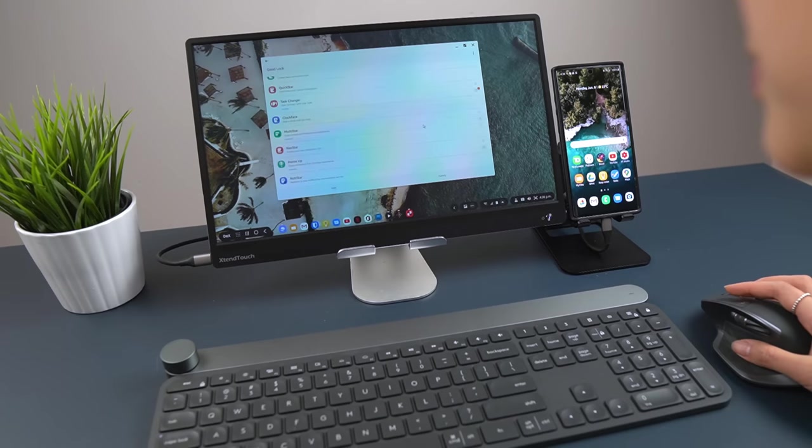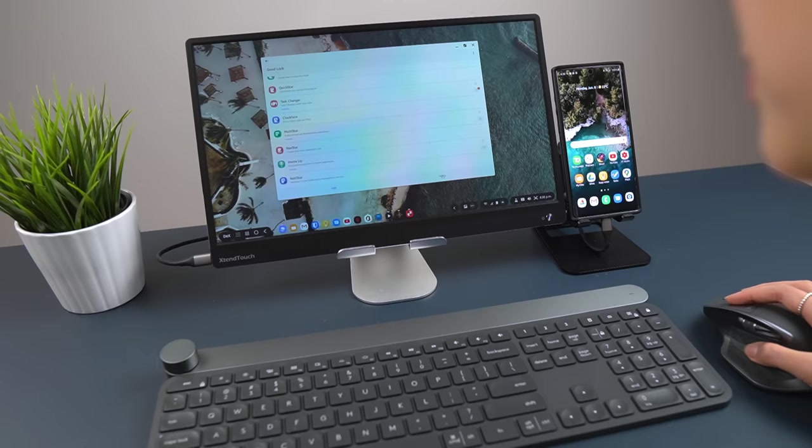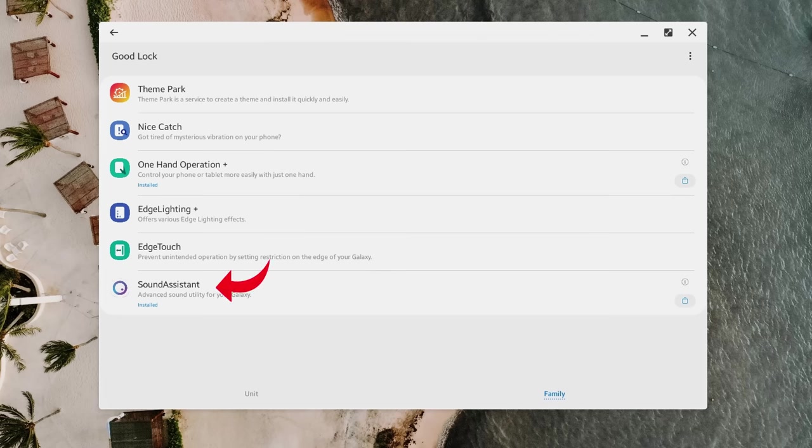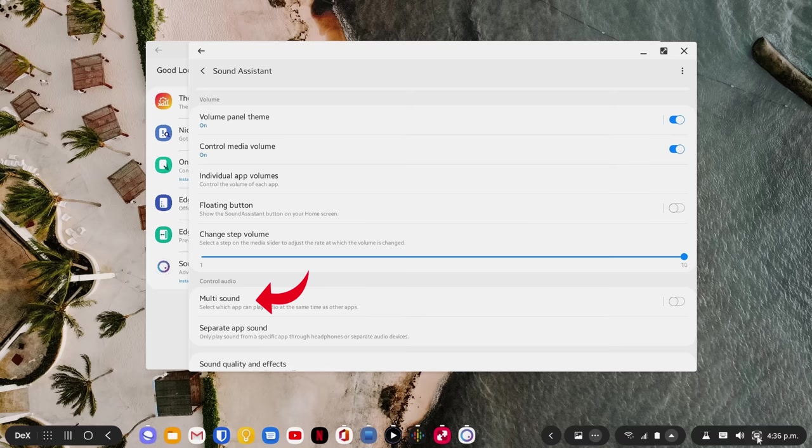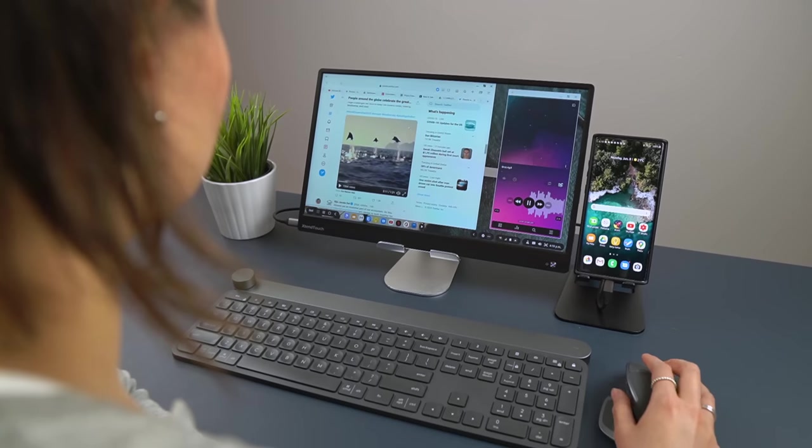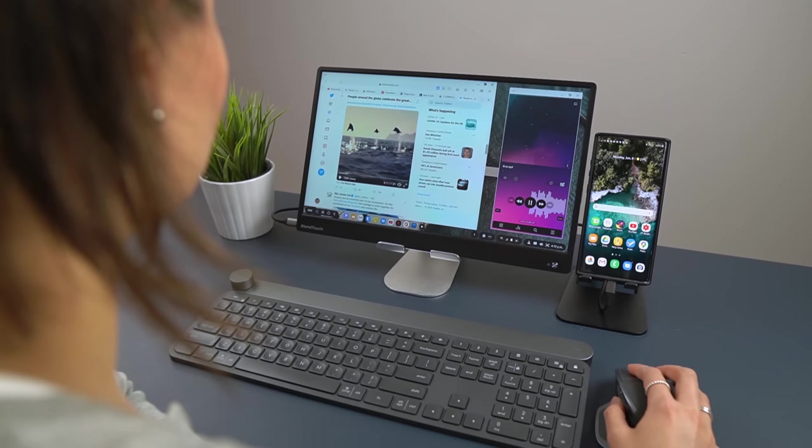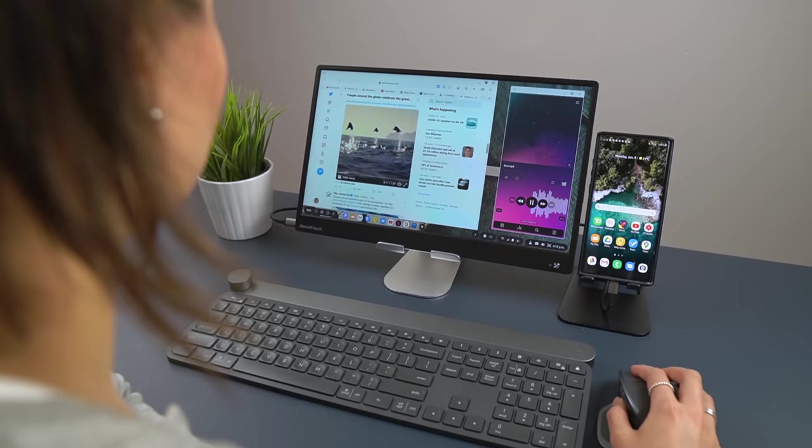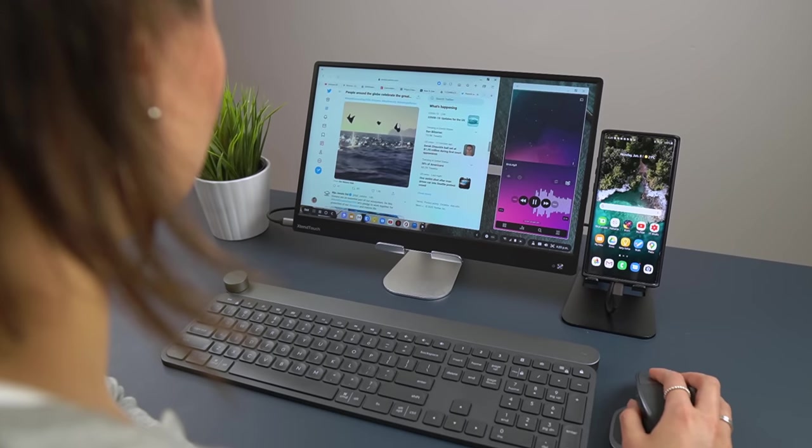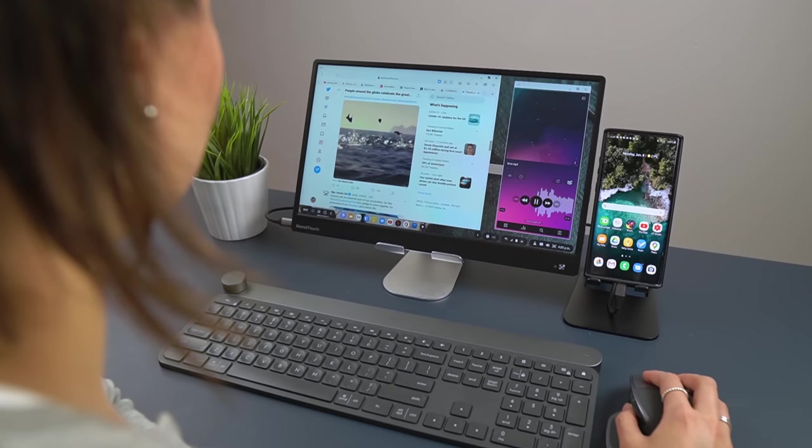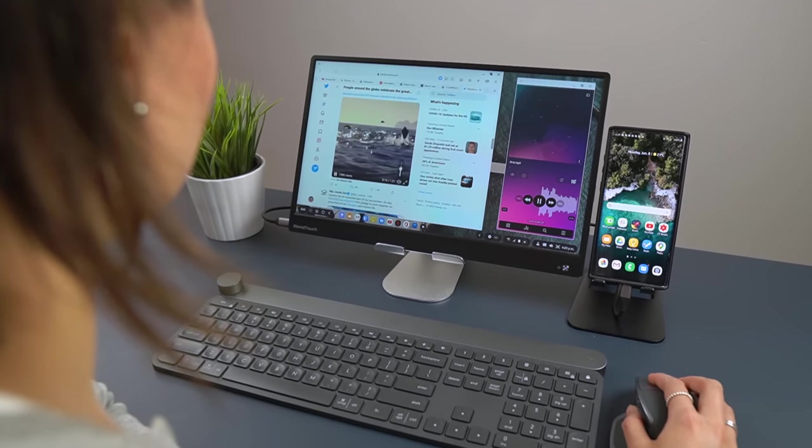The solution is to use an app called Sound Assistant, which has a feature called multi-sound, letting you play audio from more than one source. Once toggled on, I can watch clips on say Twitter and it doesn't interrupt what I have playing in the background. Once again, it's called Sound Assistant. Check it out.